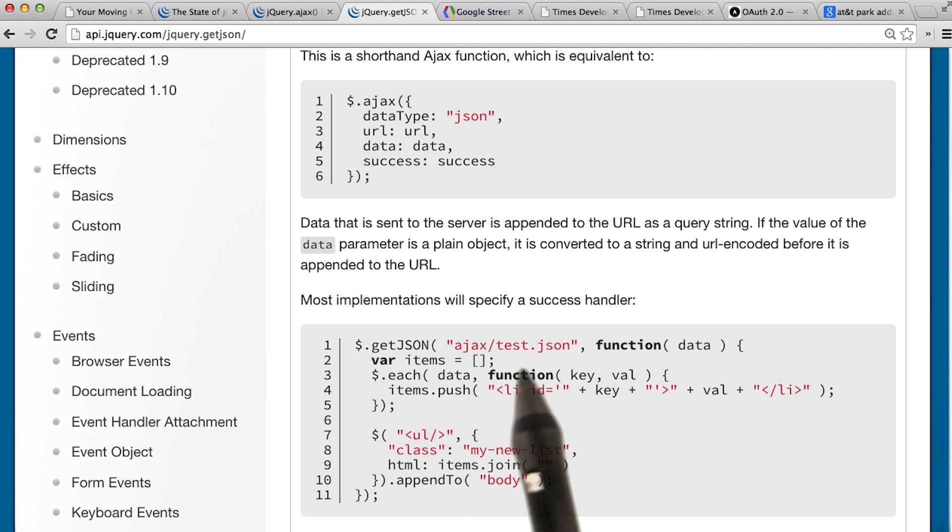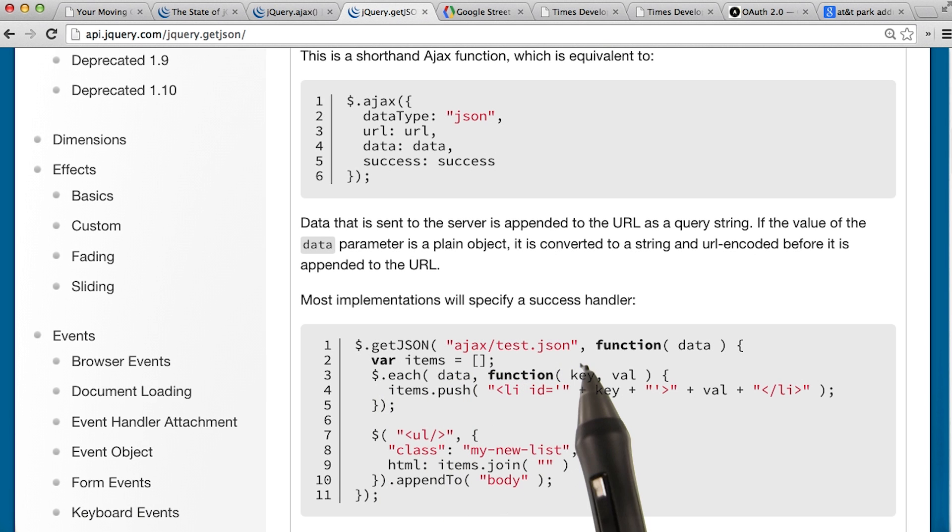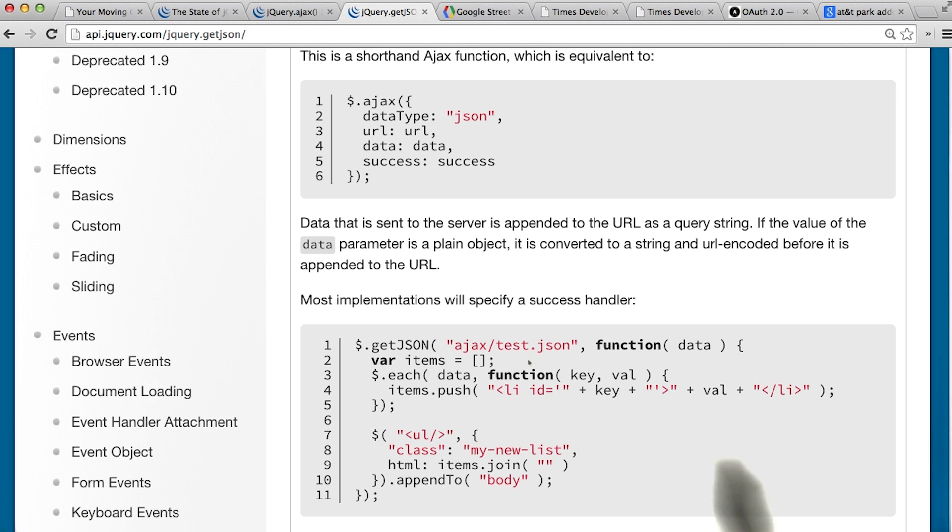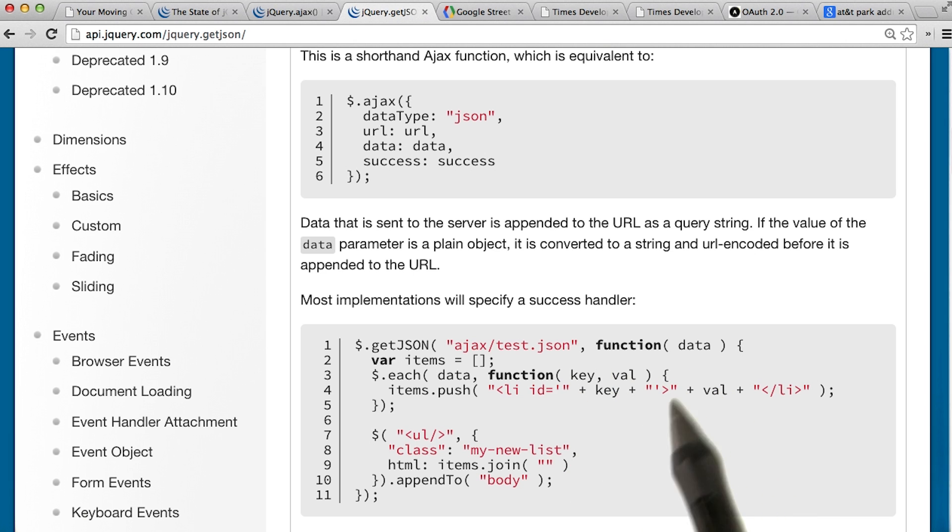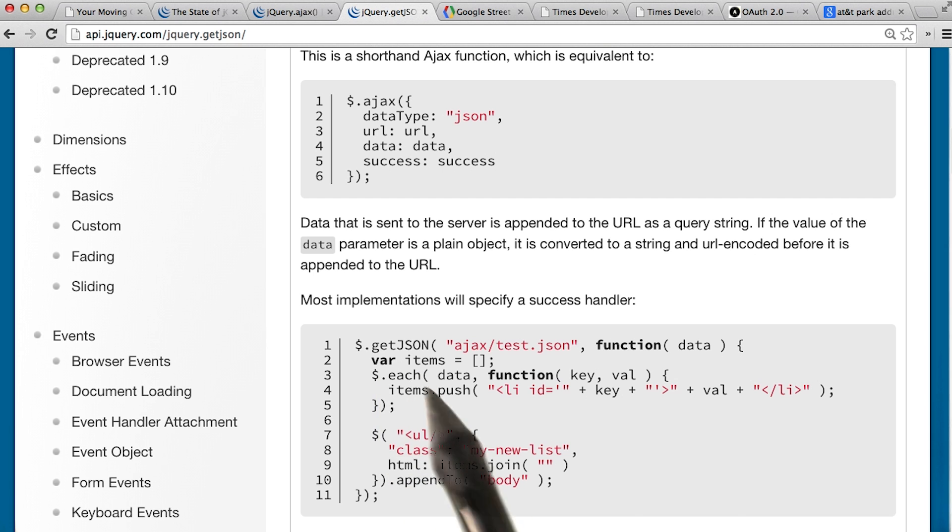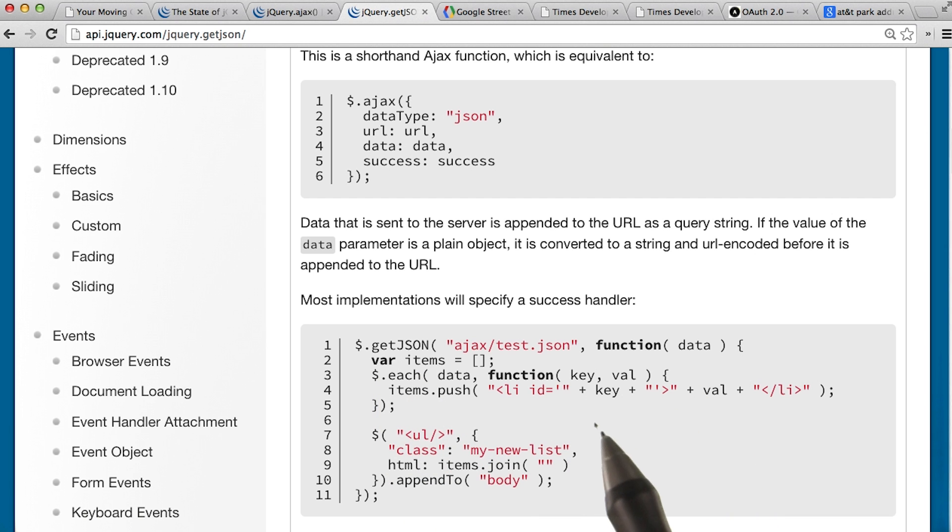In the example, we're passing in a URL string of ajax slash test.json. This could be any URL. And we also pass in an anonymous function. This anonymous function passed to getJSON will be run when the response returns from the server.